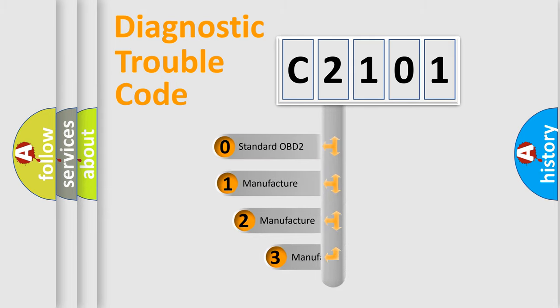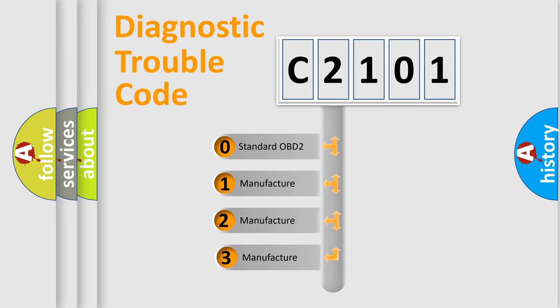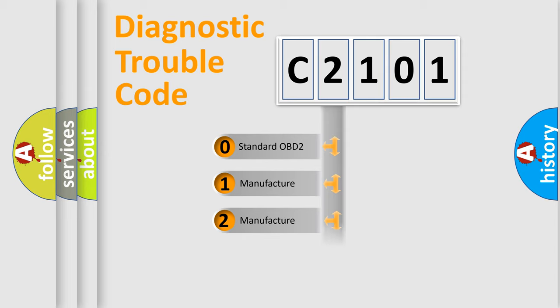If the second character is expressed as zero, it is a standardized error. In the case of numbers 1, 2, or 3, it is a manufacturer-specific error.